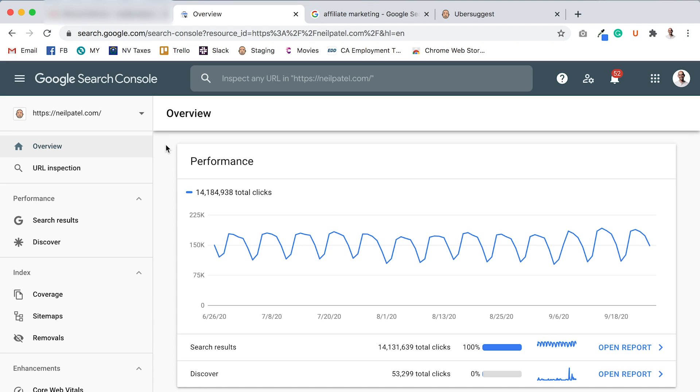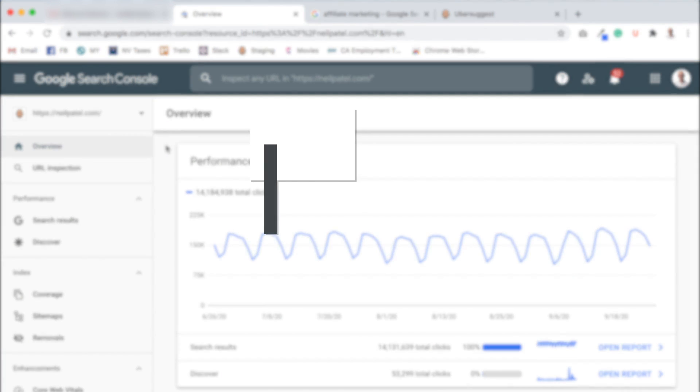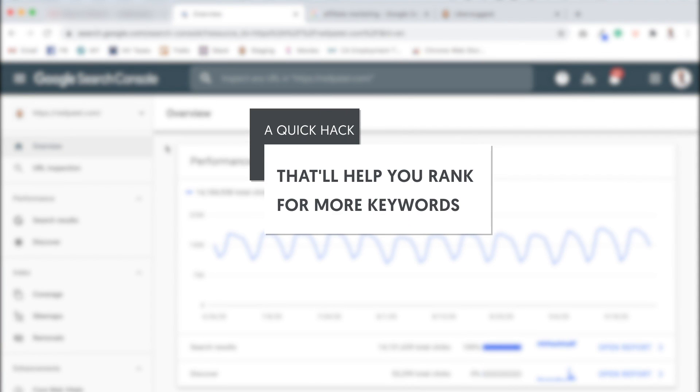Hey everyone, it's Neil Patel and today I'm going to share with you a quick hack that'll help you rank for more long tail keywords.